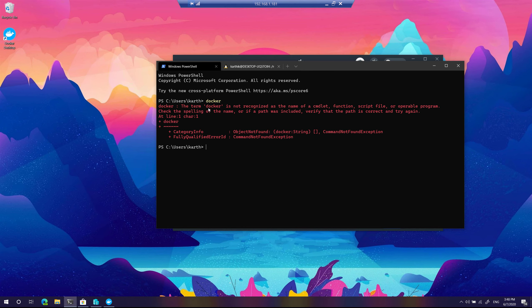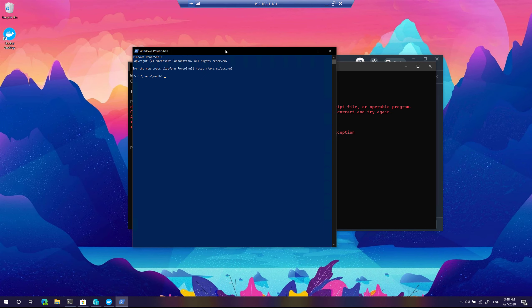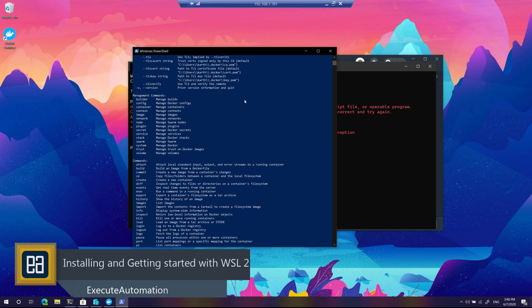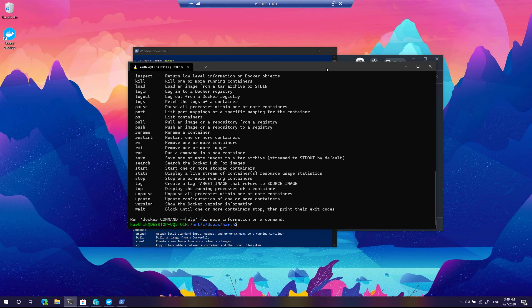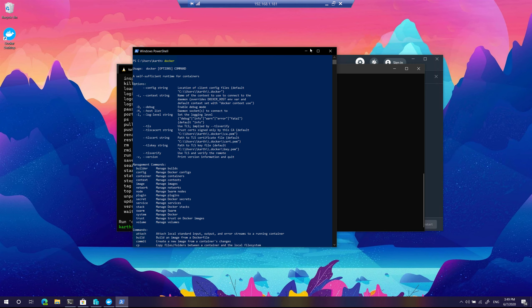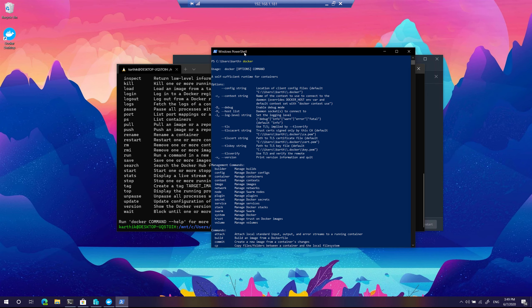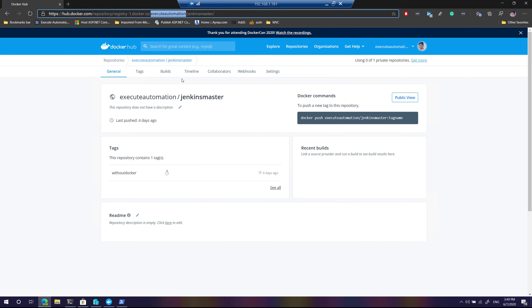Going to the Windows machine and opening PowerShell, typing 'docker' shows the command executing — Docker for Windows is installed and working from the Windows host as well. I'm going to pull one of the images I've already created in my Docker Hub account. This is my registry at Azure Automation — it has a Jenkins Docker image master and a Jenkins agent repository.